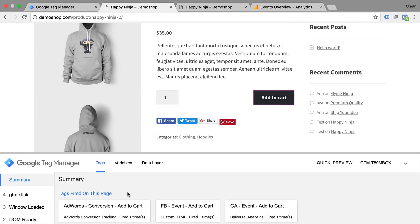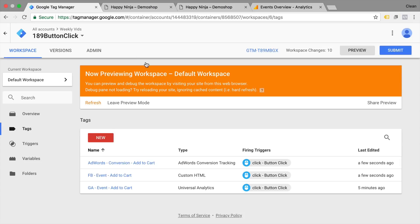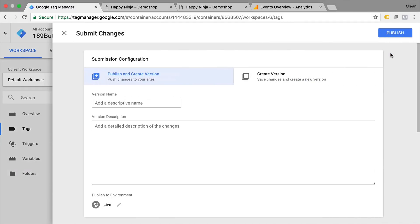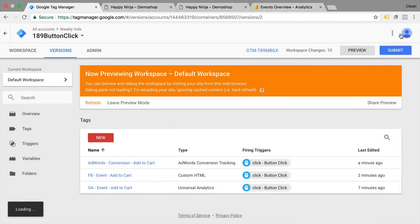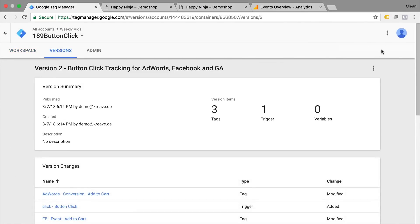Once you've made sure that everything works correctly, there's only one step to take this live onto your website: publishing it as a new version in Google Tag Manager. Click the Submit button, enter a descriptive name, and then publish. It will now be tracking button clicks on that Add to Cart button for all your users on the website.